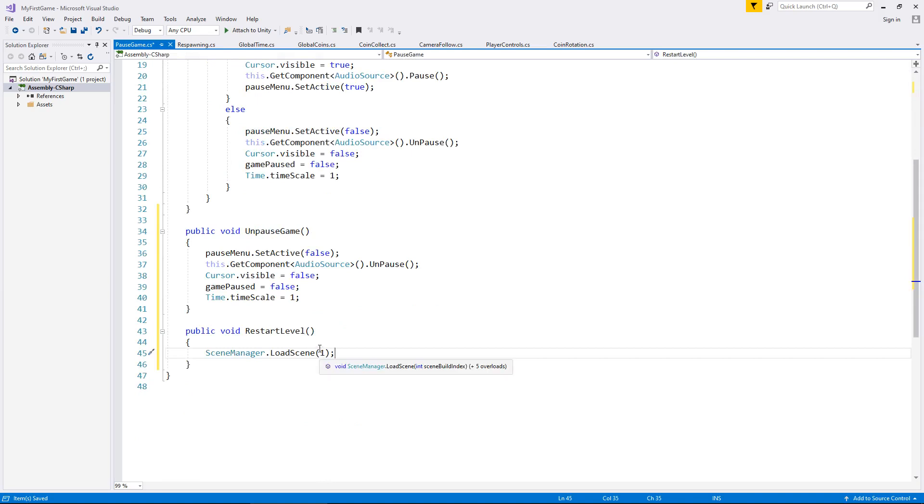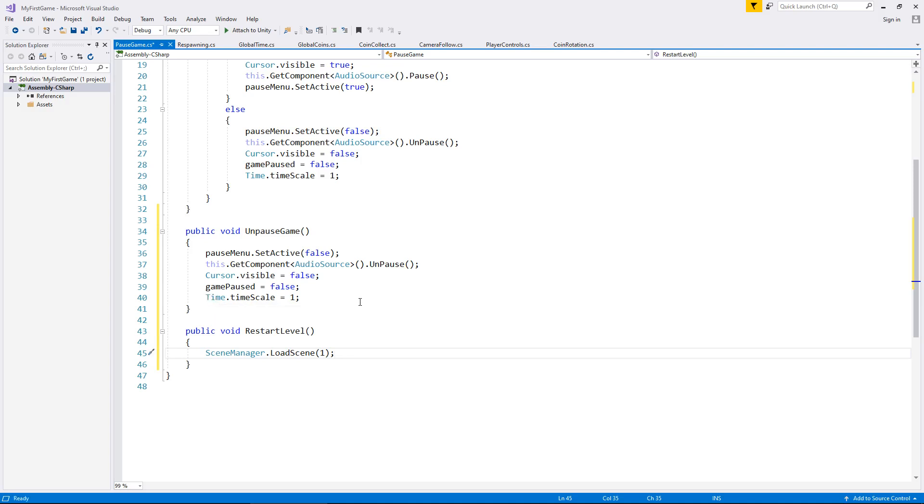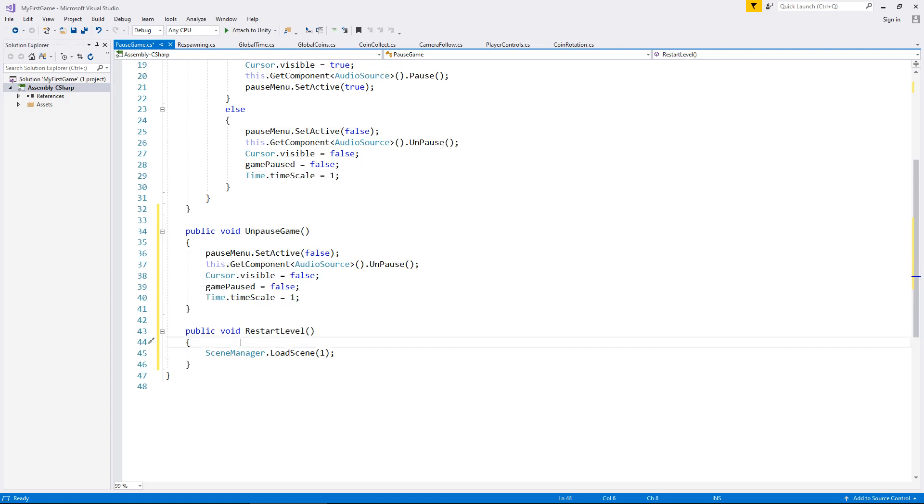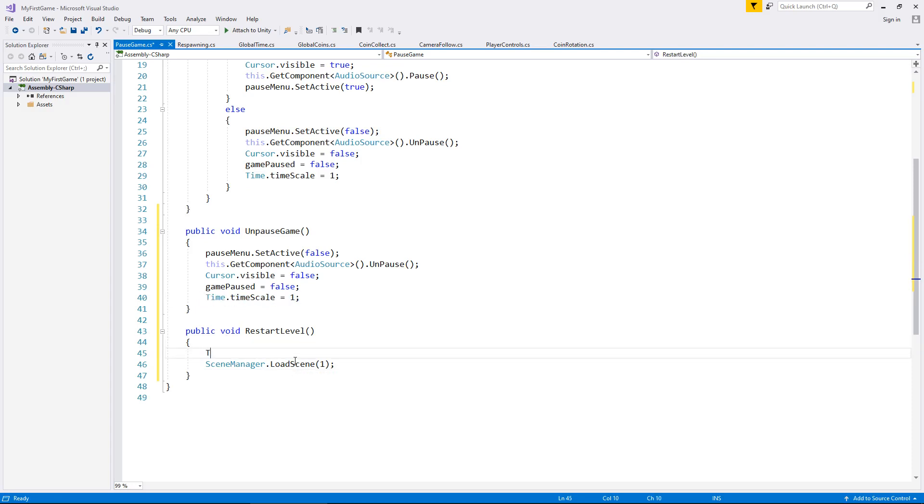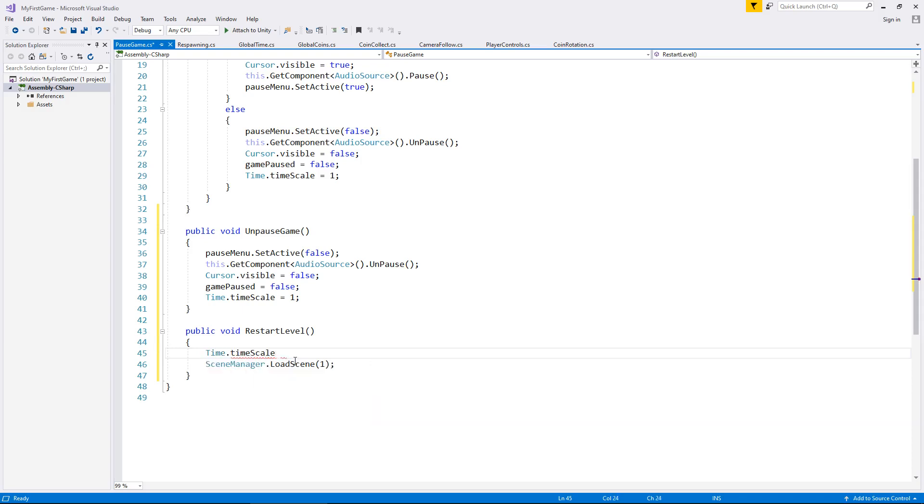Now, one extra thing we will have to do here is we will have to set the timescale back to one. The reason being, if we don't, you will basically respawn in your level, but nothing will happen. Everything will be completely frozen, because you are still setting the timescale as zero. You're never resetting it back to one on this button press. So you have to make sure that we take that line of code and place it before we change our scene. So time dot timescale equals one, semicolon and save the script.